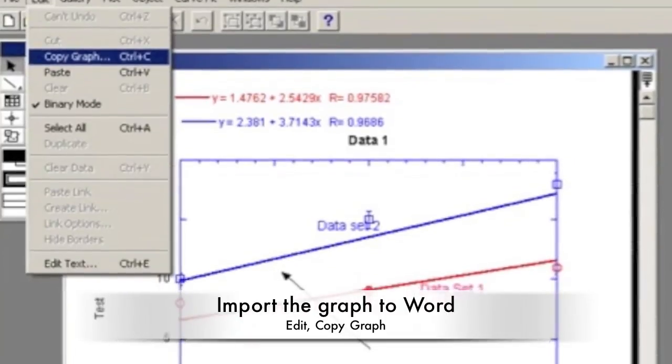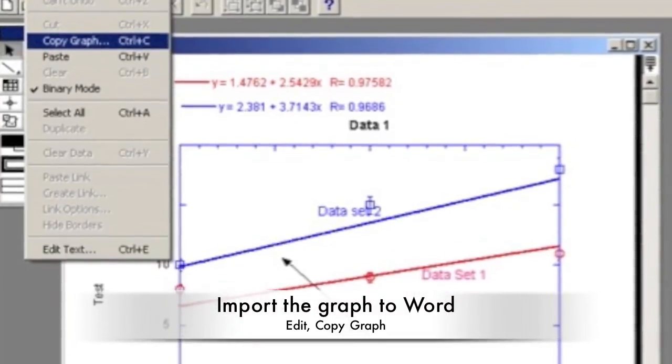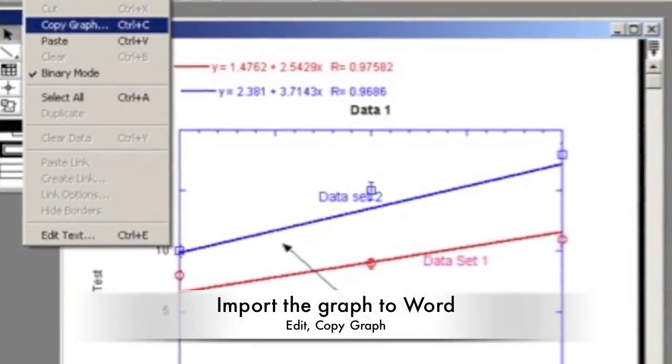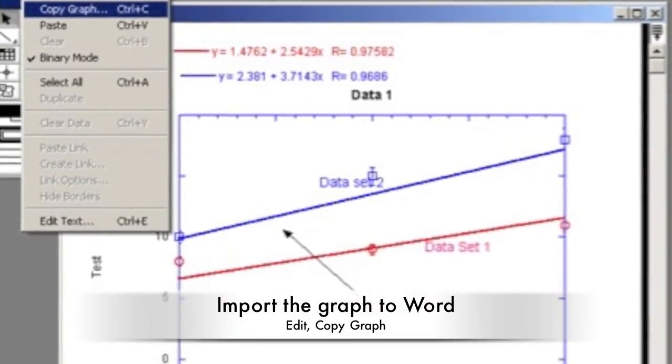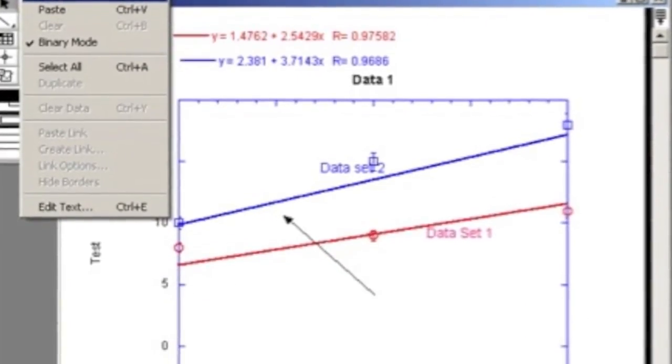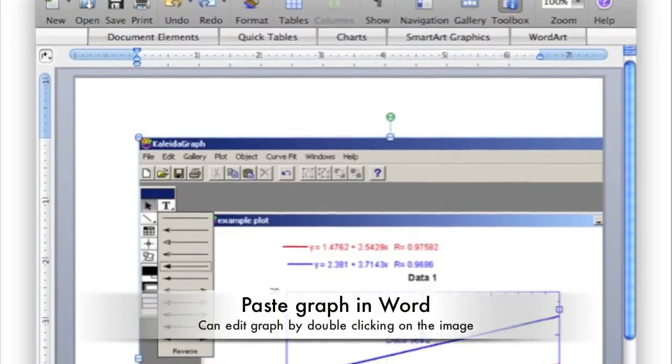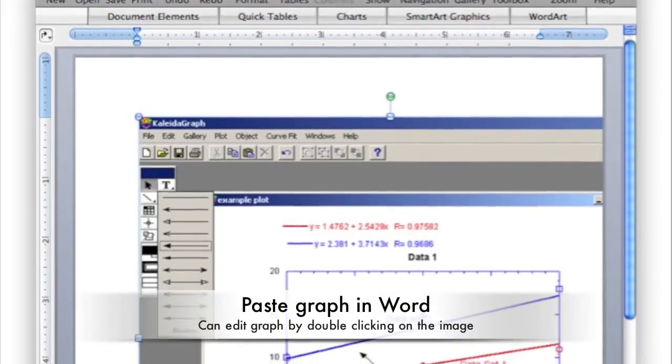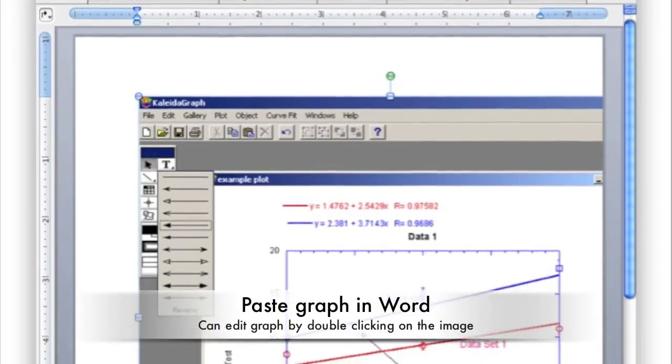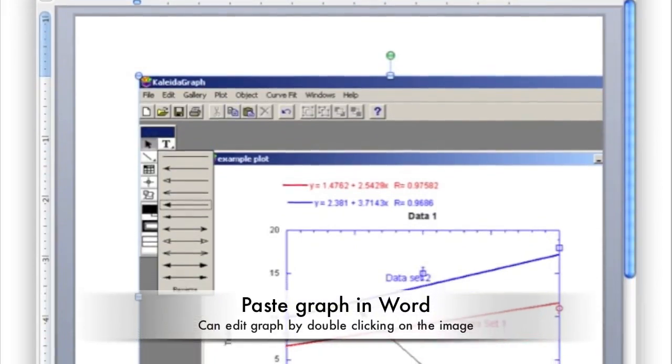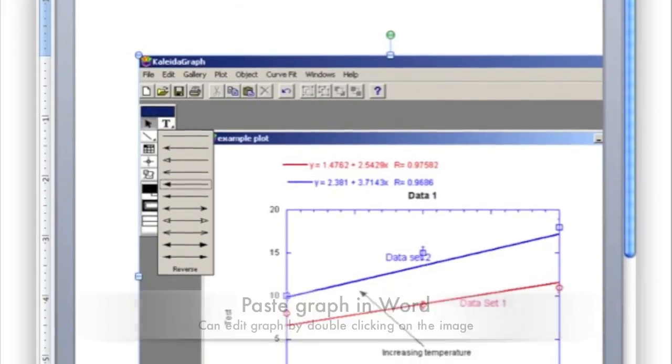To import the graph to Word, go to Edit and Copy Graph. Make sure the box Export OLE Data is marked. In Word, go to Edit, Paste Special, and select the graph. After this graph is in Word, make any edits by double-clicking on it to open it in Kaleidagraph.